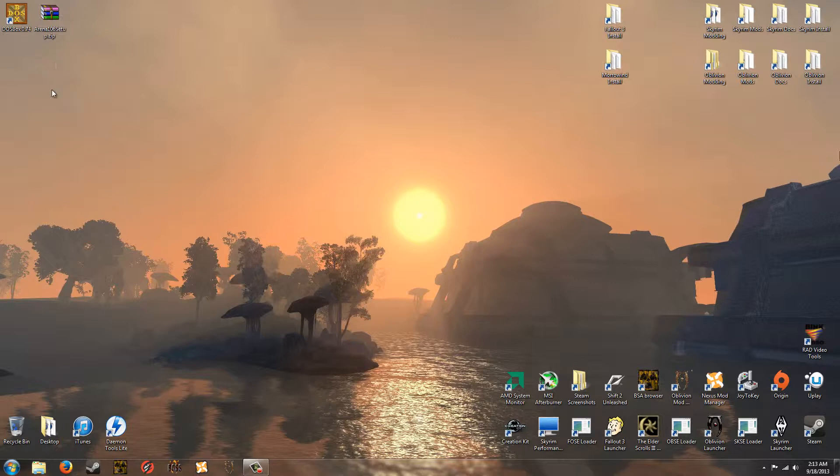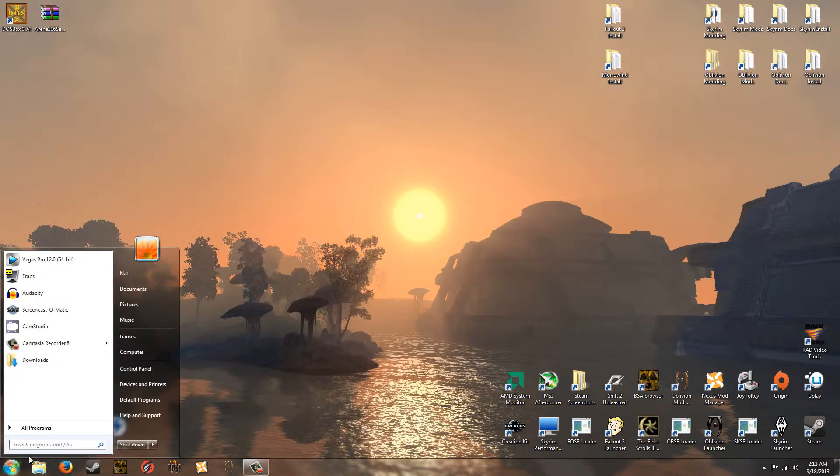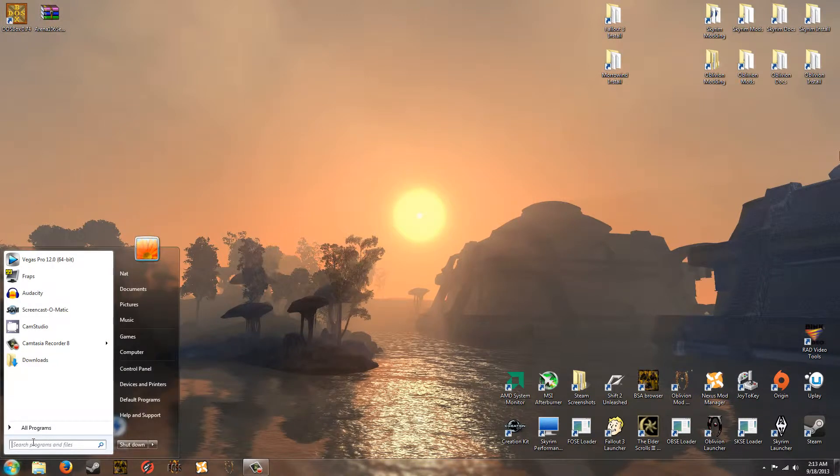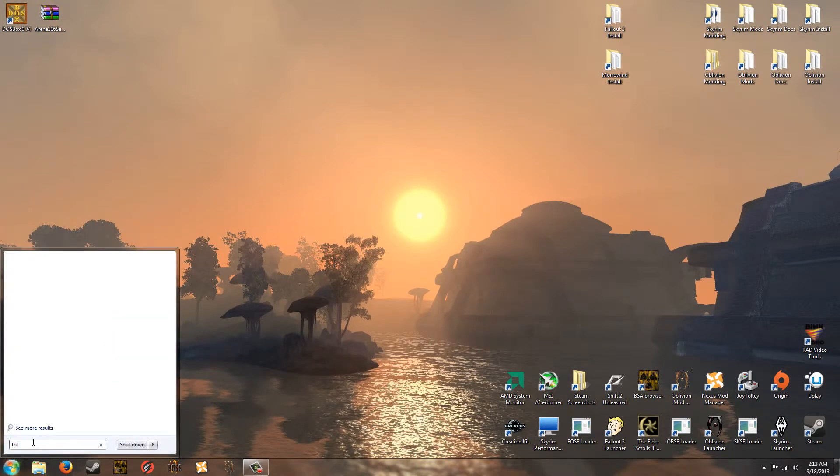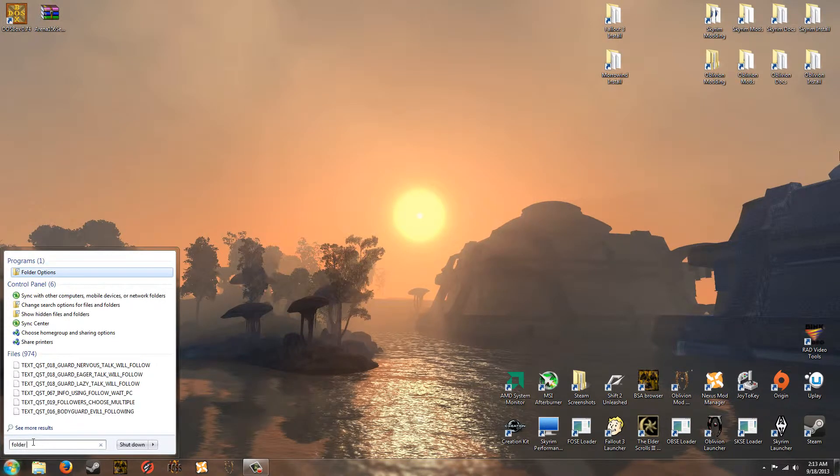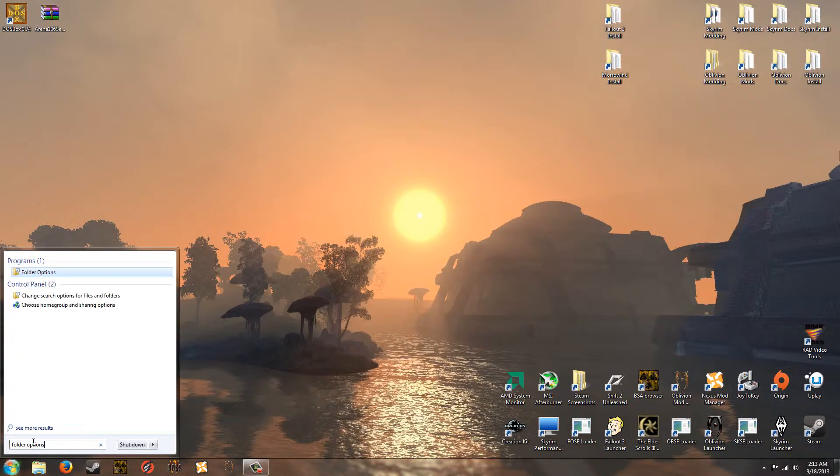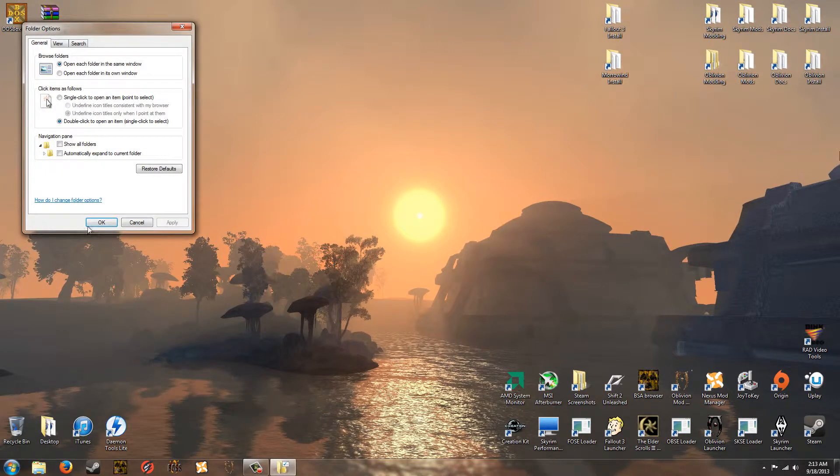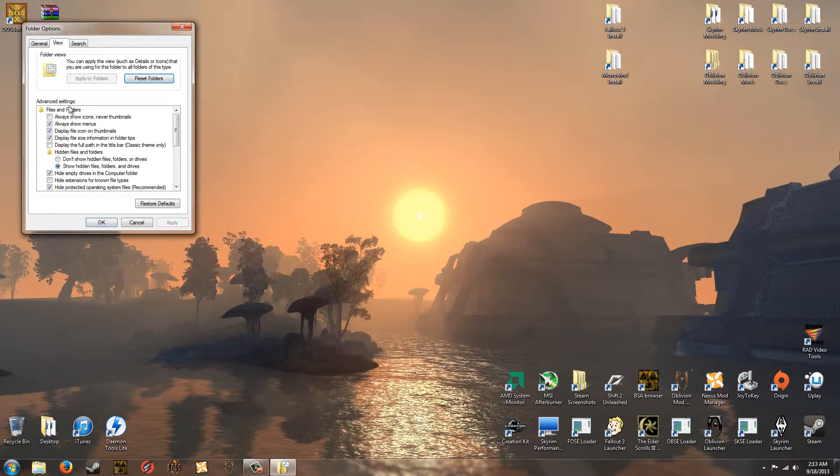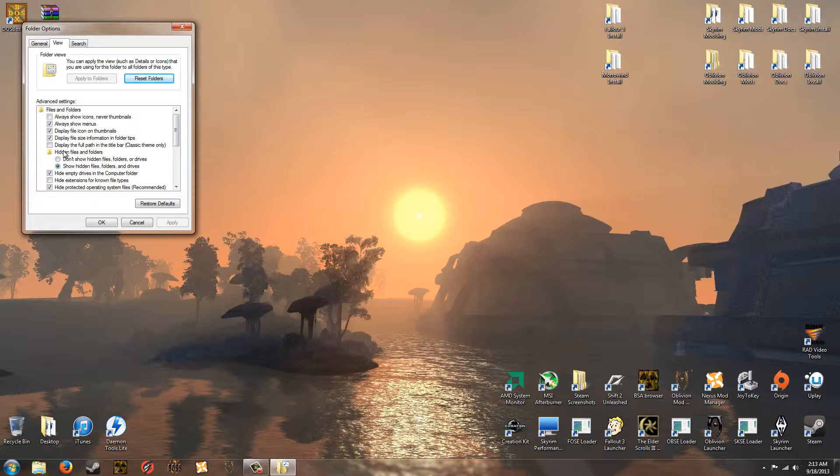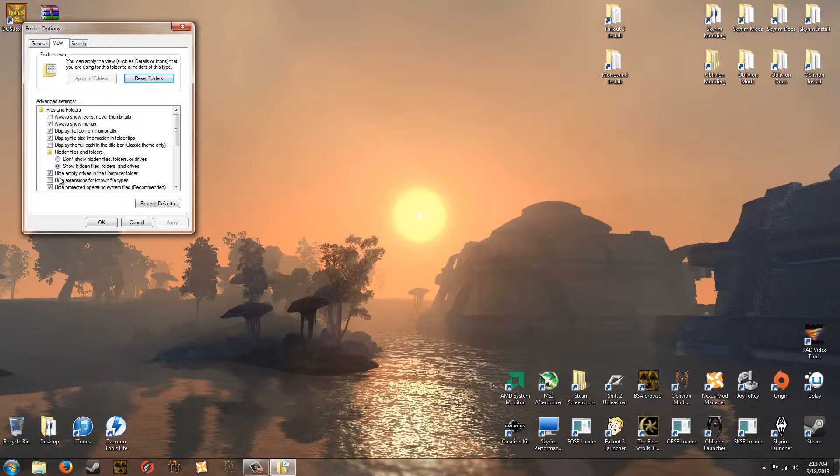Now, before we bother to do anything there, we're going to want to click on the Windows Orb and type folder options. And click on that and go to the View tab and where it says Hidden Files and Folders, check Show Hidden Files, Folders, and Drives. And uncheck Hide Extensions for Known File Types. And then click Apply and OK.